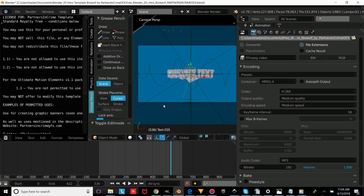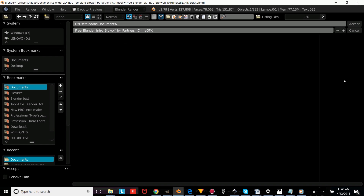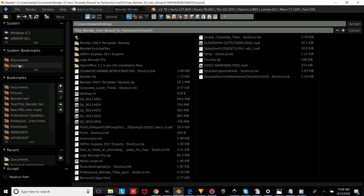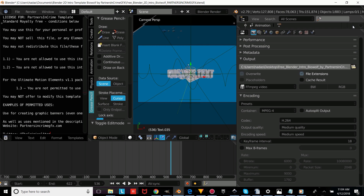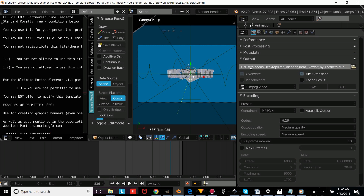Now we're going to show you how to render this out. You're going to press that folder icon and choose any folder on your computer — we're just going to choose our desktop — and name it anything you'd like, or keep the default name. Then press Accept. You're going to press Render, then Render Animation, and your intro will render to whatever folder you've set the output to.